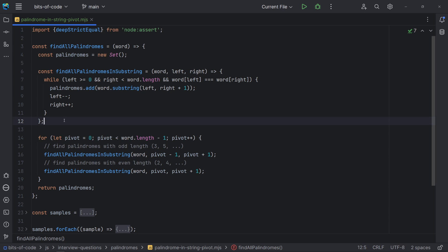The support function checks the stop conditions, and while the left and right characters are identical, we need to add the substring as a palindrome and expand. The same way we did in the brute force solution, we are using the set data structure to avoid repetitions.